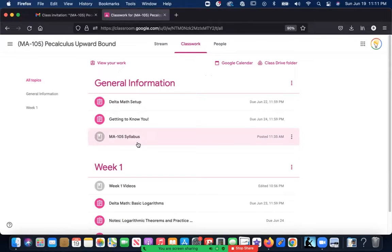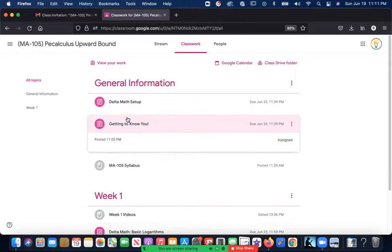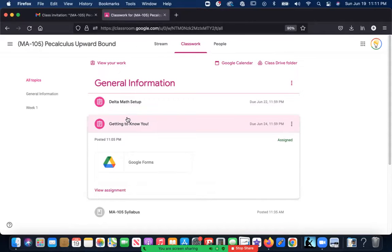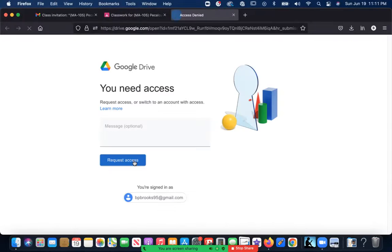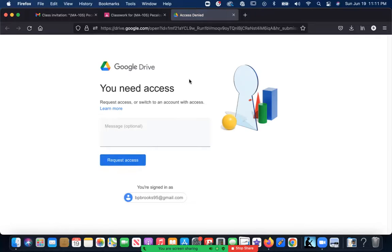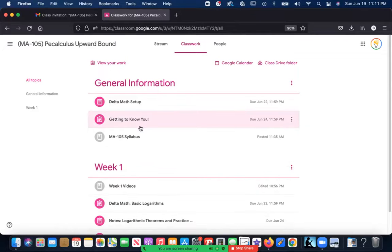The next thing you're going to do is go straight through the general information section. Go ahead and click on that 'Getting to Know You' Google Form—I want to get to know you guys and make sure that you have access to it. It's going to be a real simple Google Form, just a survey, only five questions long. It's going to be very quick, no problem.